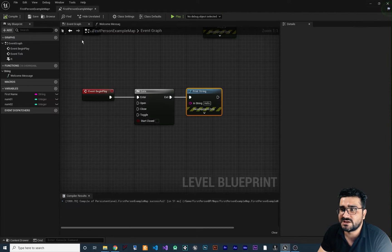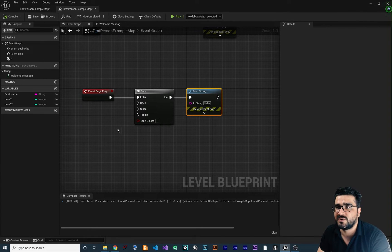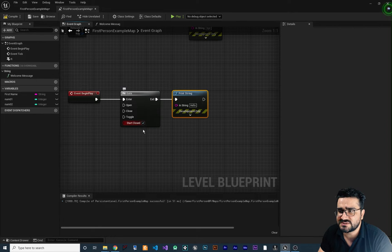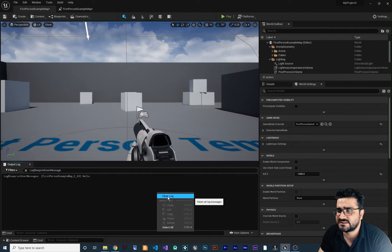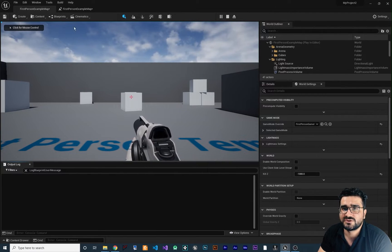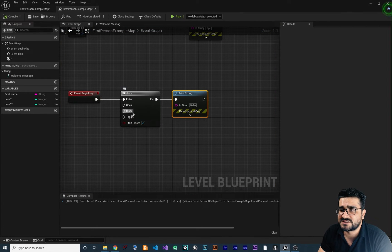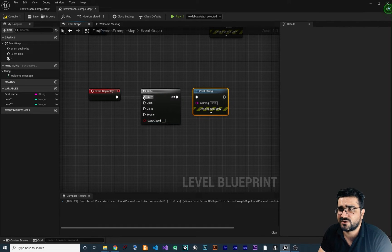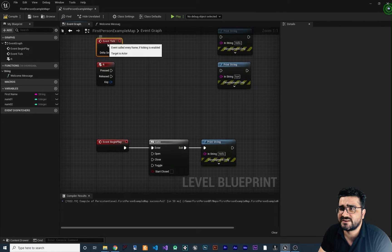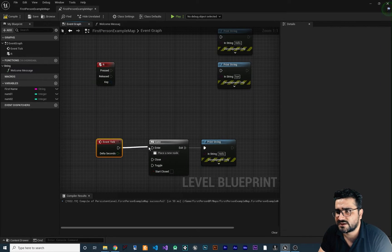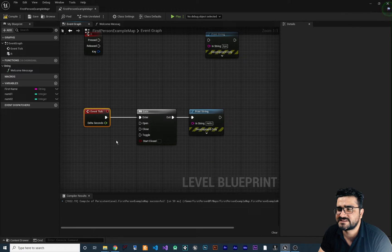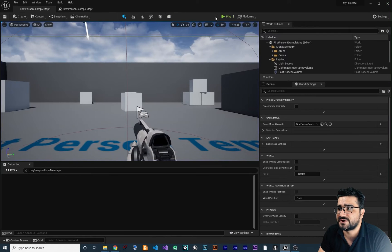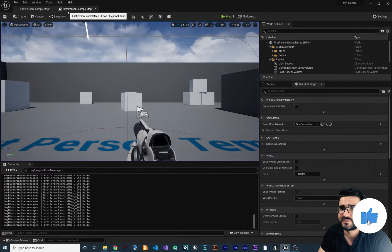If we run it, it shows 'hello'. But if Start Closed is true, it won't execute the Exit pin. Compile, delete the log, run — it shows nothing because the gate starts closed. For testing the gate opening, let's use Event Tick instead of Event Begin Play and connect it to Enter. This will happen 60 times per second. If Start Open, it will print 'hello' at your frame rate.